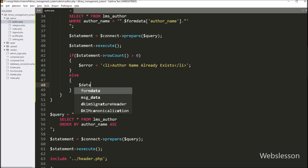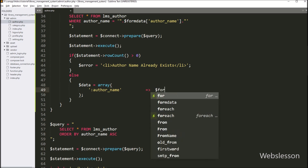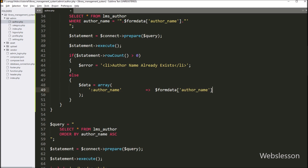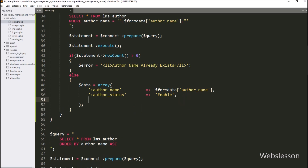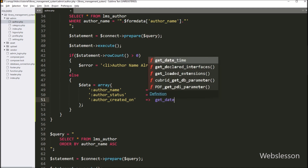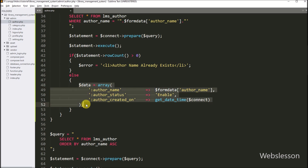But suppose the above condition is false, then it will execute the else block of code. Under this block, we have to write dollar data variable equal to array. In the array first key, we write double colon author_name and in the value we write dollar form_data author_name variable. In the array second key, we write double colon author_created_on column name, and in the value we call the get_date_time function with dollar connect variable as an argument. This function we have already created in function.php file and it returns the current date and time based on the library time zone set in the settings page.